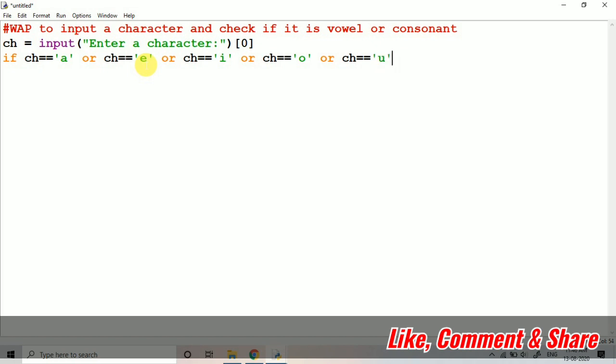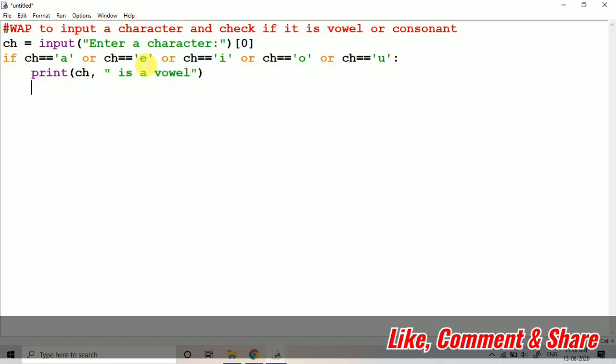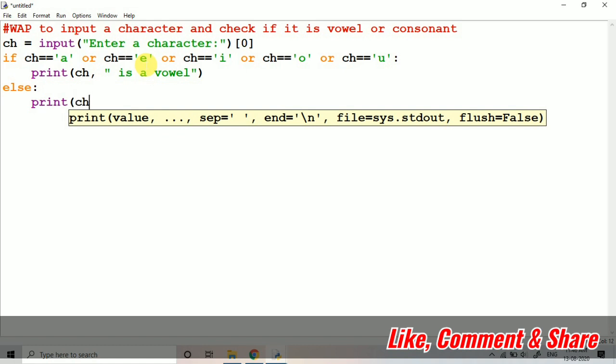Then print ch 'is a vowel', else print ch 'is a consonant'.